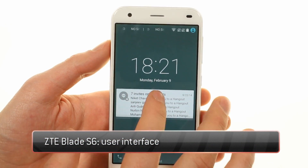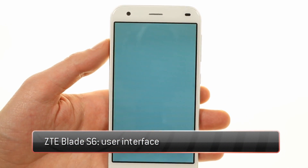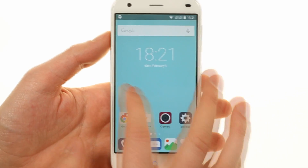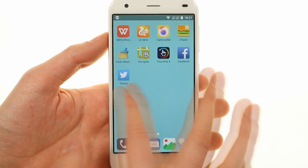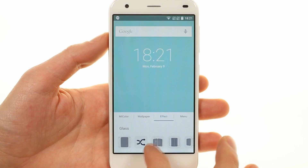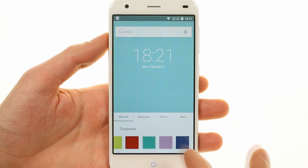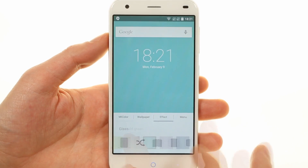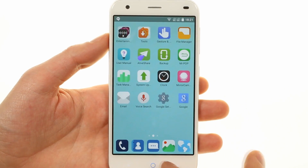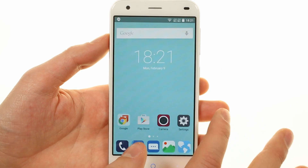The ZTE Blade S6 uses a themed version of Android Lollipop it calls MiFavor UI. It can be deeply customized with different backgrounds and wallpapers, and you can also change the home screen transition animations. You can easily preview each new transition before you settle on the best one.